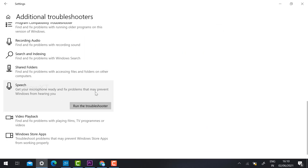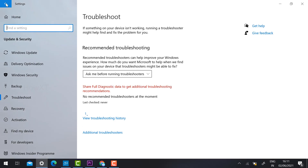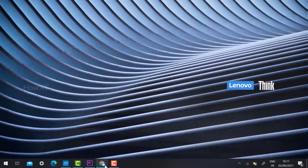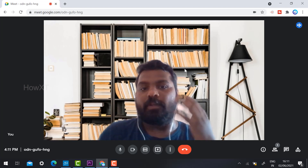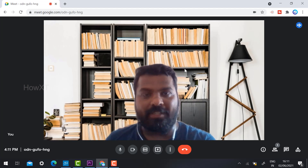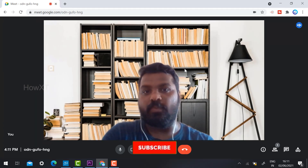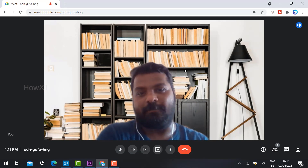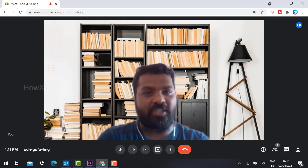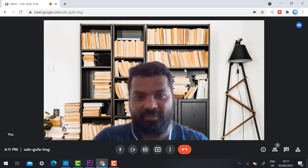If your camera is not working properly, use the 'Video Playback' troubleshooter option to run the troubleshoot. Remember, using these two steps you can give access to your mic and camera in an online class, webinar, or anywhere. If you like this video, please share with your friends and subscribe to my channel. Thanks for watching — have a great day!